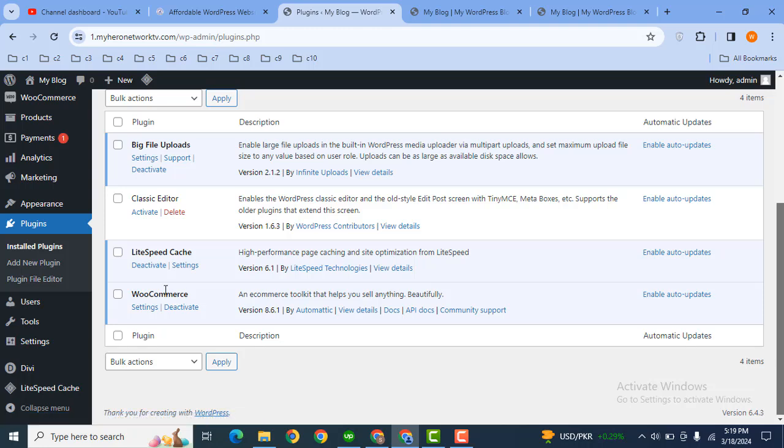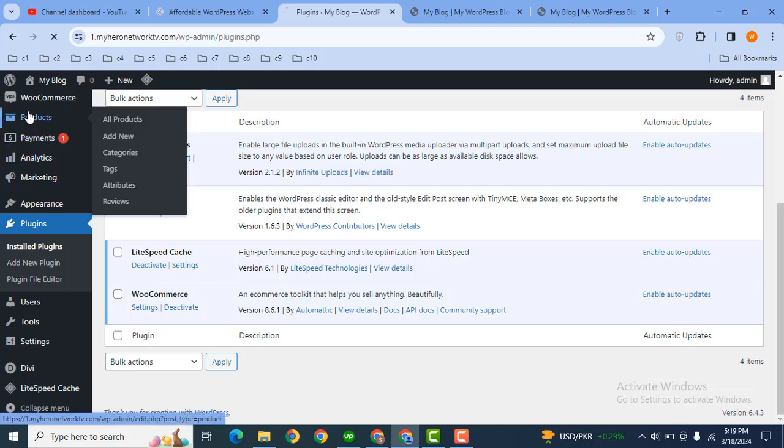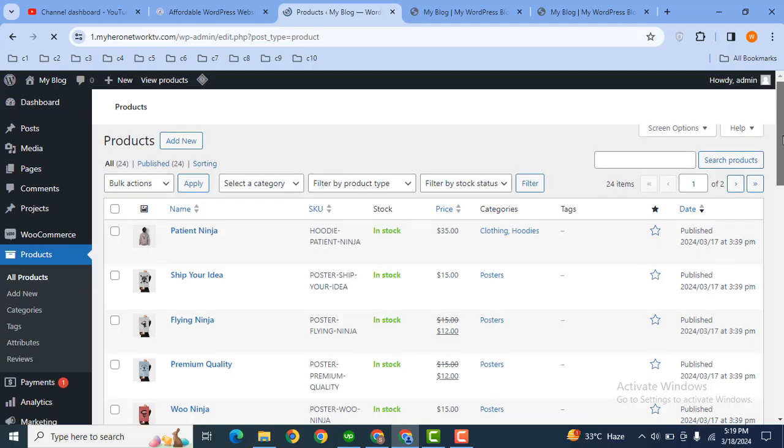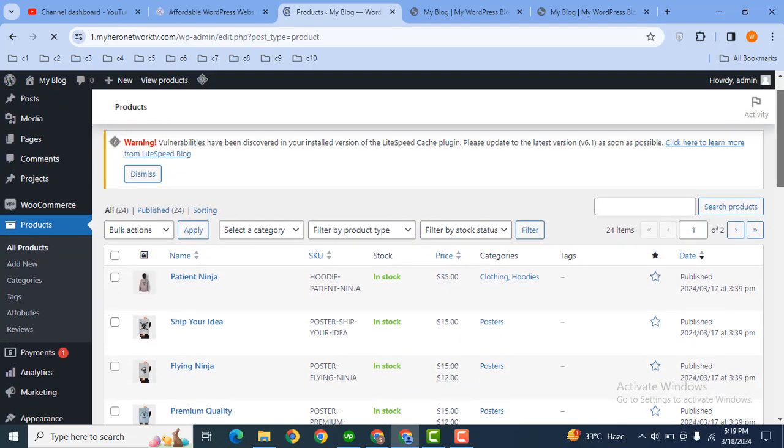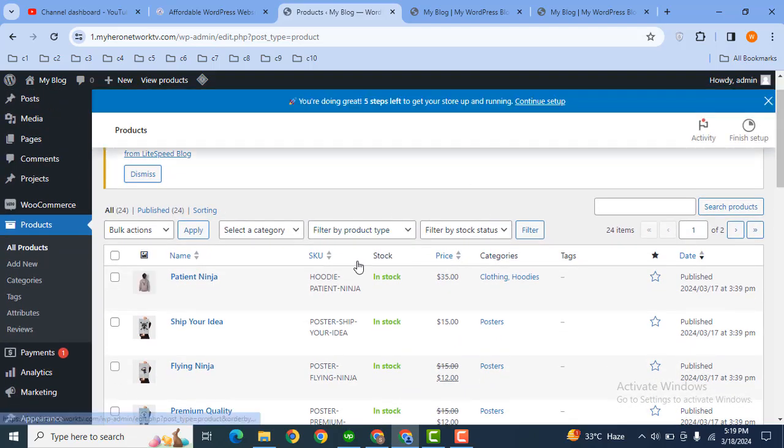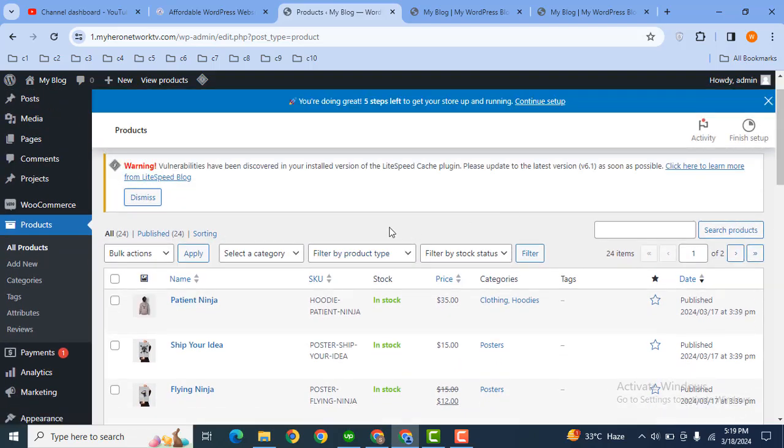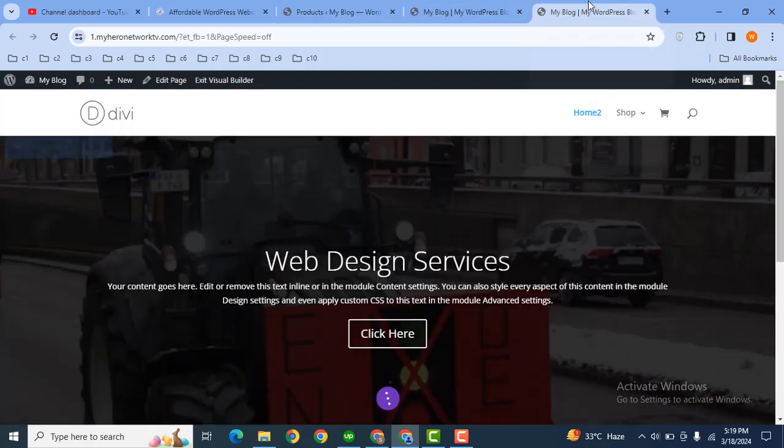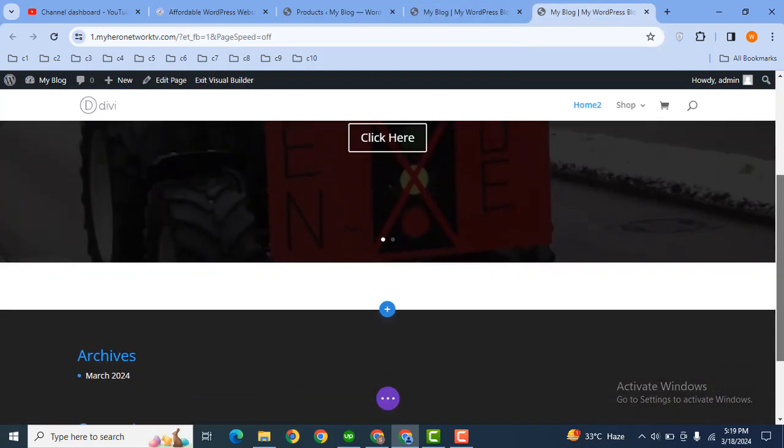Here you can see this is the plugin and I have added some products in my demo website. Now scroll down. Here you can see these are the products. Now how can we display these products on any page in our website?